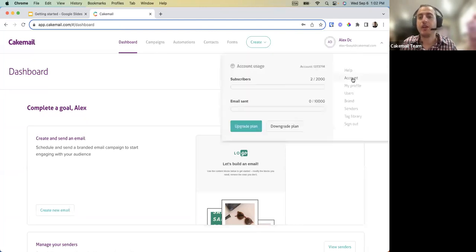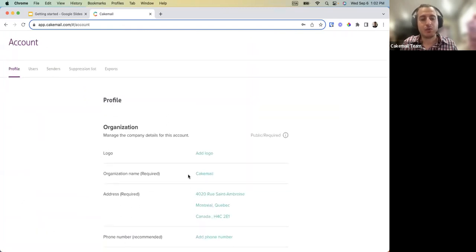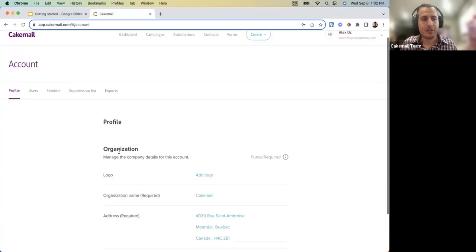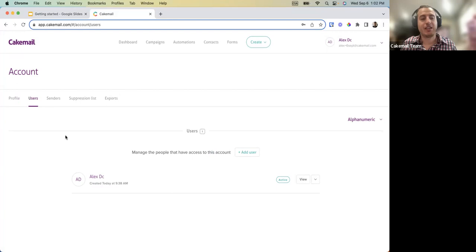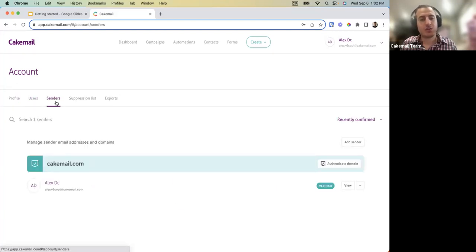The first time you log in you'll go into Settings and then Account Settings, where you'll be able to set or modify your address if it hasn't been done before. You also have the Users section where you're able to add or give access to multiple people if they need to access the account.